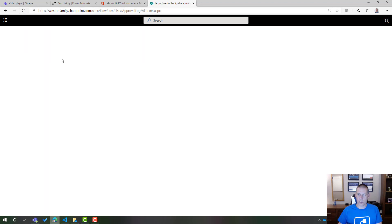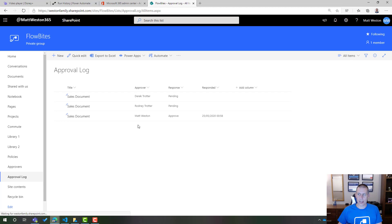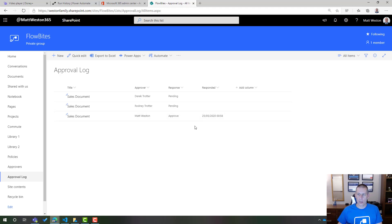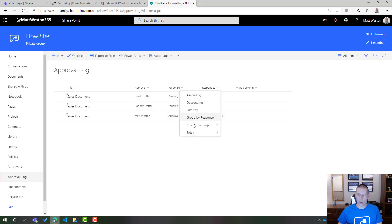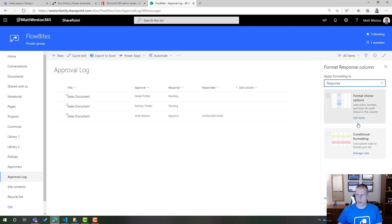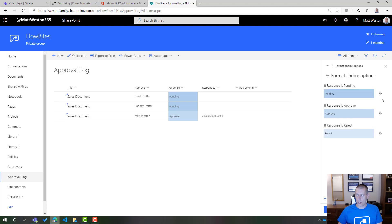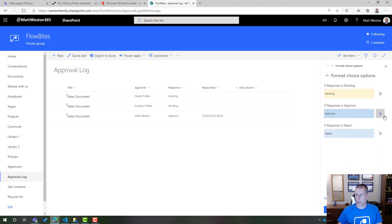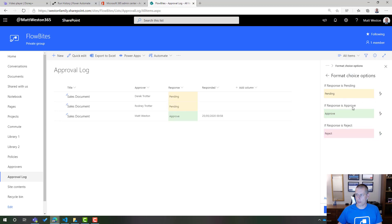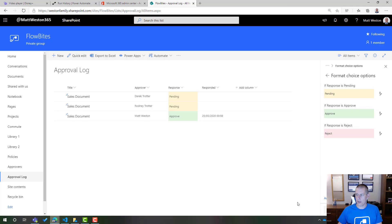Let's just give that a refresh. Yes, so I can see that the sales document has been approved by me. And there's the time that it was approved as well. So obviously what I can do then is I can just apply some very basic column formatting onto this just to make it look a little bit more like a dashboard. So let's just change it to some very basic styles here. Let's save that.